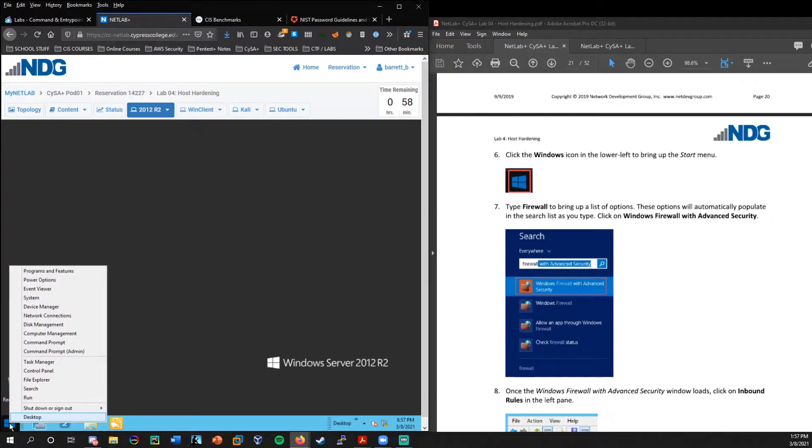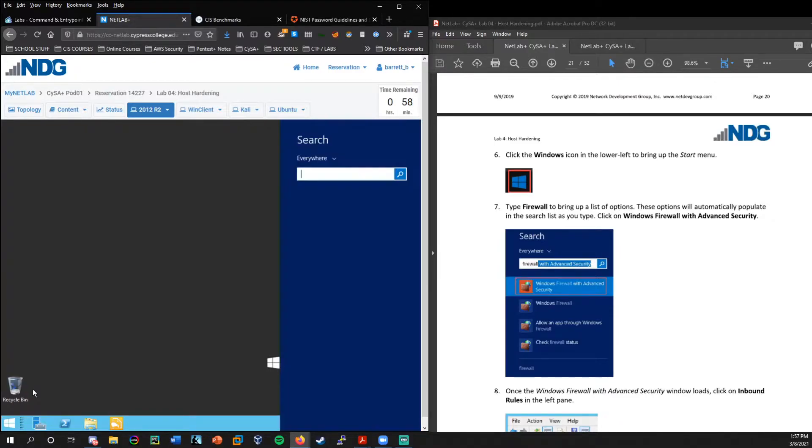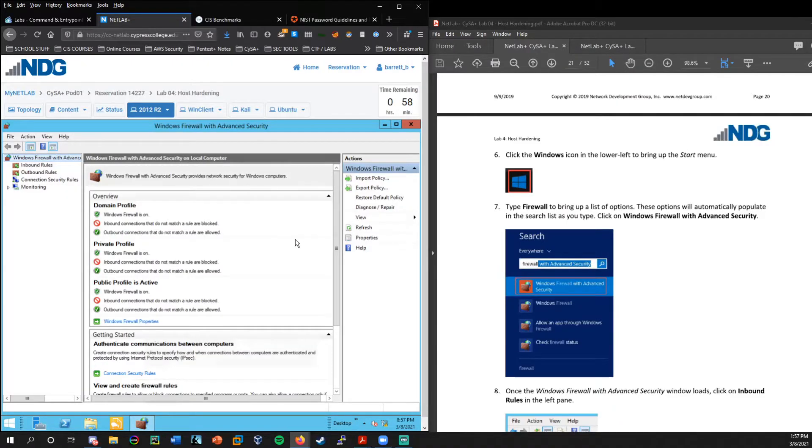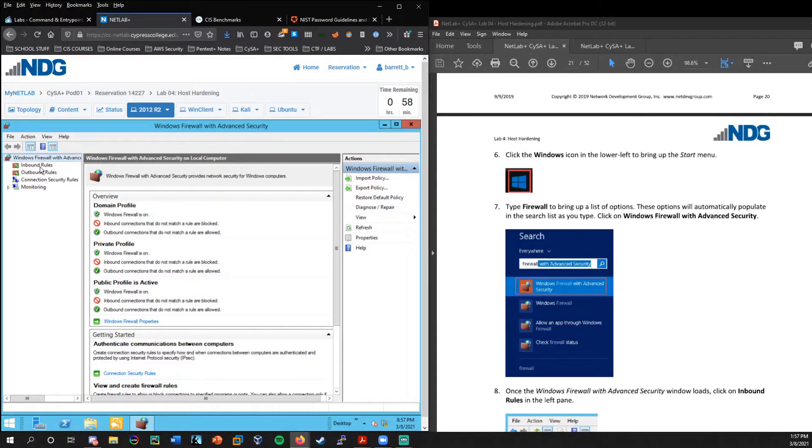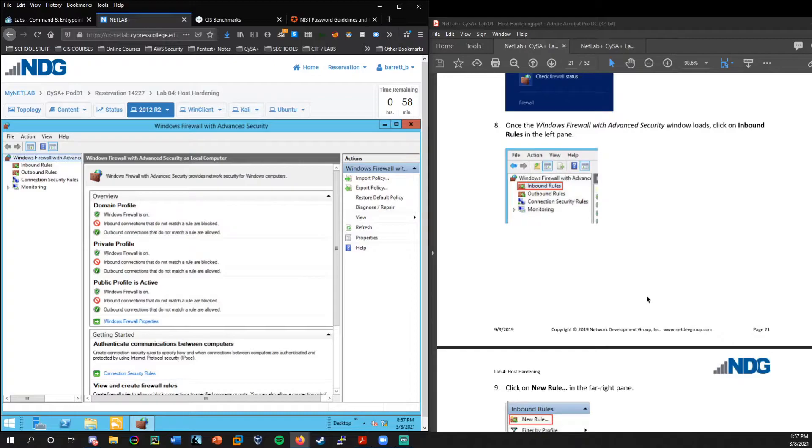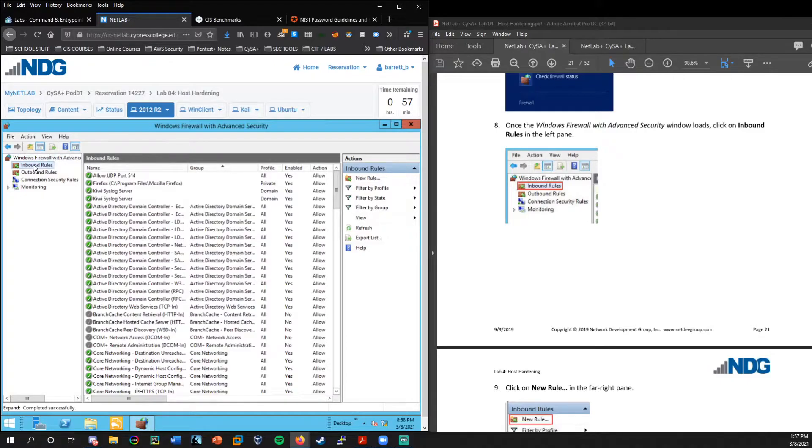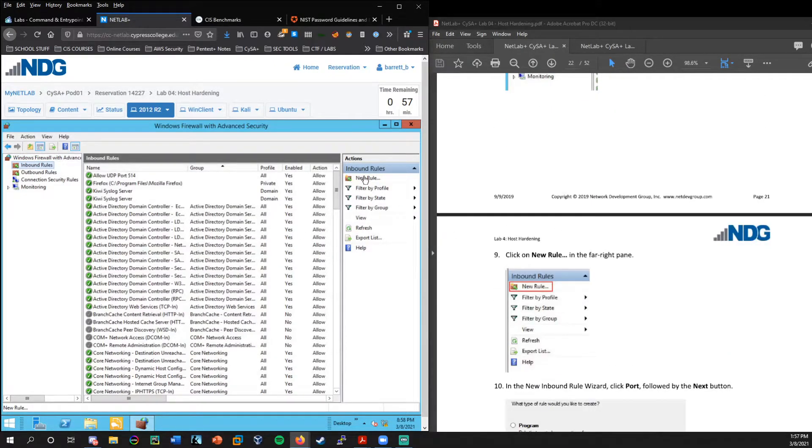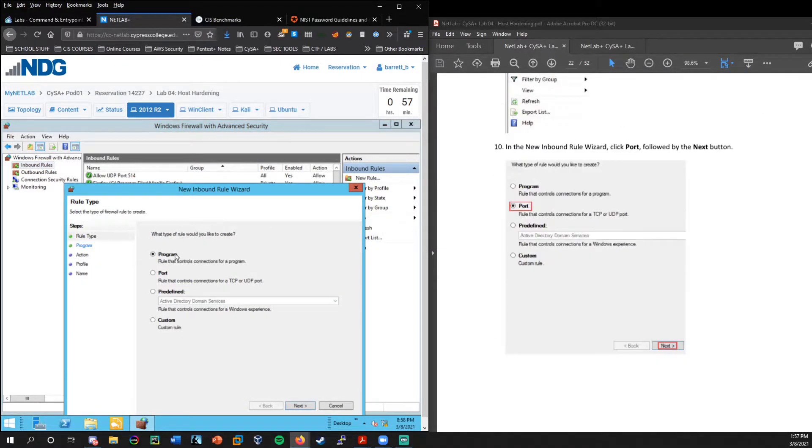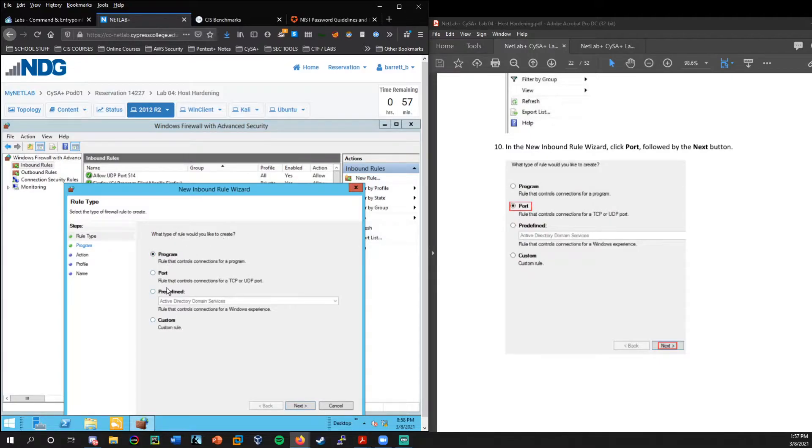So we're going to go back to the 2012 server and here we're going to right click, choose search. And we're going to look for firewall with advanced security. And as you start to type, it'll start to show up here. So we can set up an inbound rule and we could specify that those ports are blocked from incoming traffic.